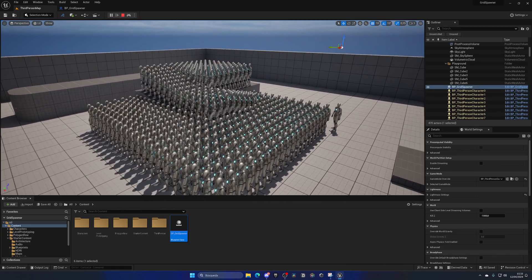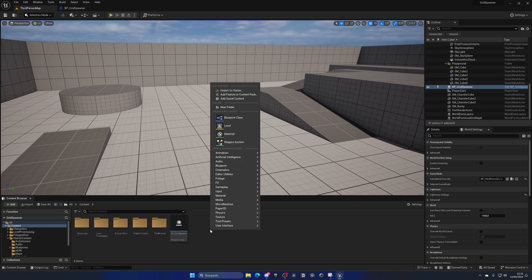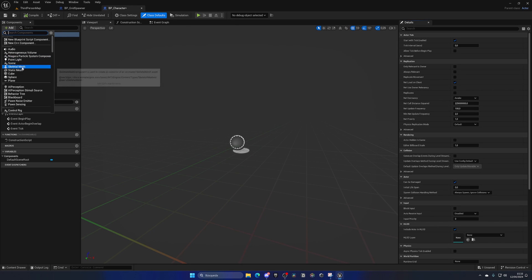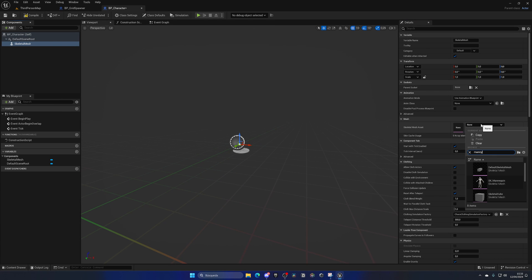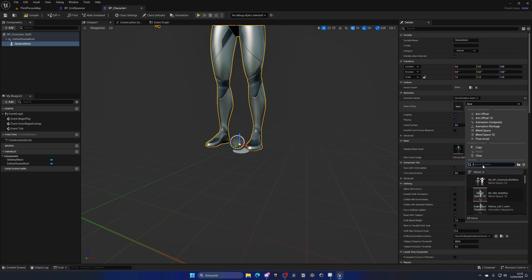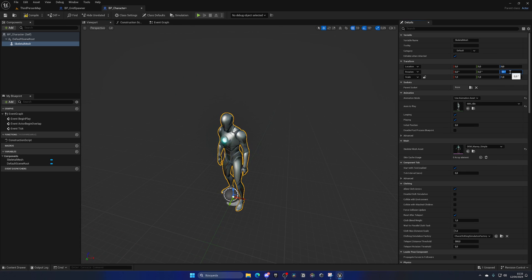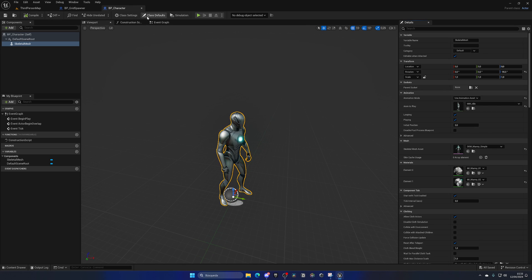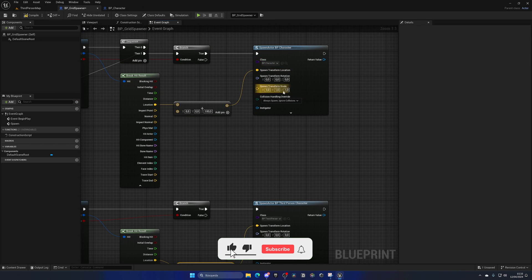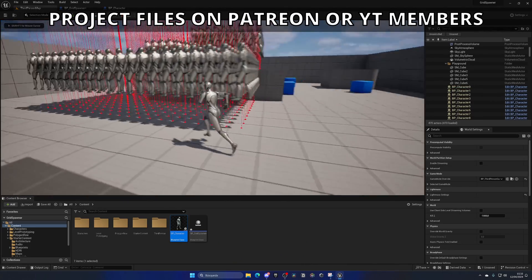For better performance, create a simple Actor Blueprint — for example a simple character — and add a Skeletal Mesh with a simple idle animation. In the Class Defaults, make sure 'Start with Tick Enabled' is disabled so it doesn't consume tick performance. Back in the grid spawner Blueprint, plug this new BP Character class into both spawn nodes. We could create a variable so it only needs to be changed in one place, but this works fine. Now it's much more performant.